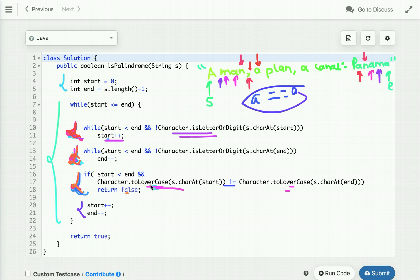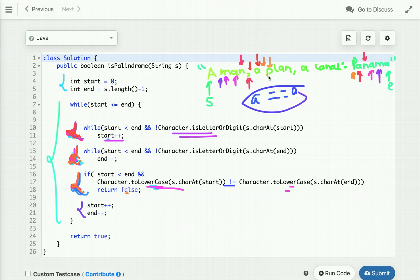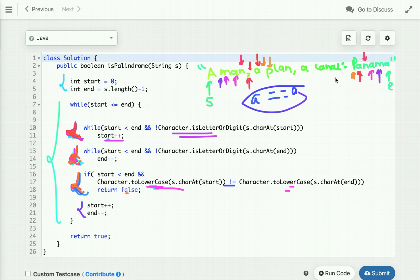We return false only if both characters are not equal — since they are equal here, we increment 'start' and decrement 'end'. In the next iteration, another non-alphanumeric character is encountered so we skip it, and then we compare 'p' with 'p'. We do lowercase for both characters — you can use uppercase as well — to ignore the case. They are equal, so we decrement 'end' and increment 'start'.